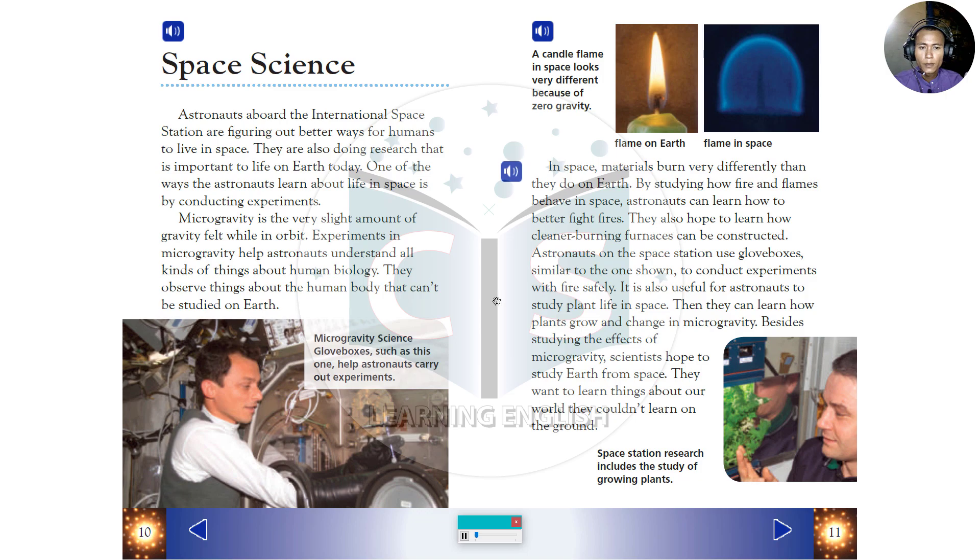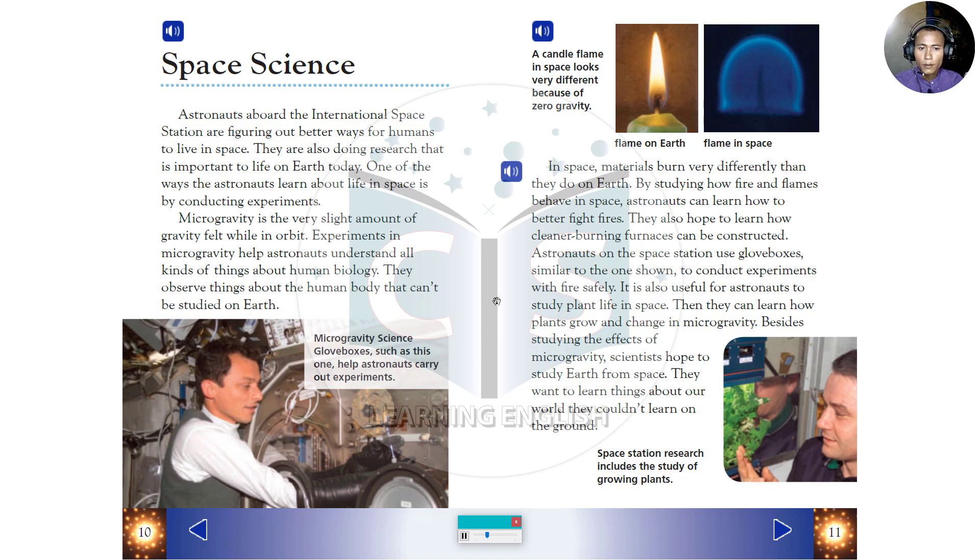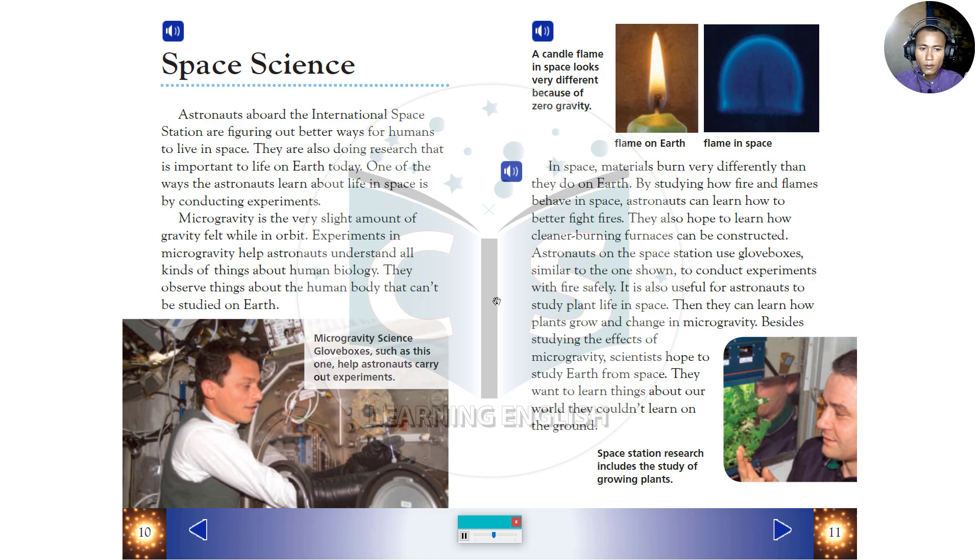A candle flame in space looks very different because of zero gravity. In space, materials burn very differently than they do on Earth. By studying how fire and flames behave in space, astronauts can learn how to better fight fires. They also hope to learn how cleaner burning furnaces can be constructed. Astronauts on the space station use glove boxes, similar to the one shown, to conduct experiments with fire safely.